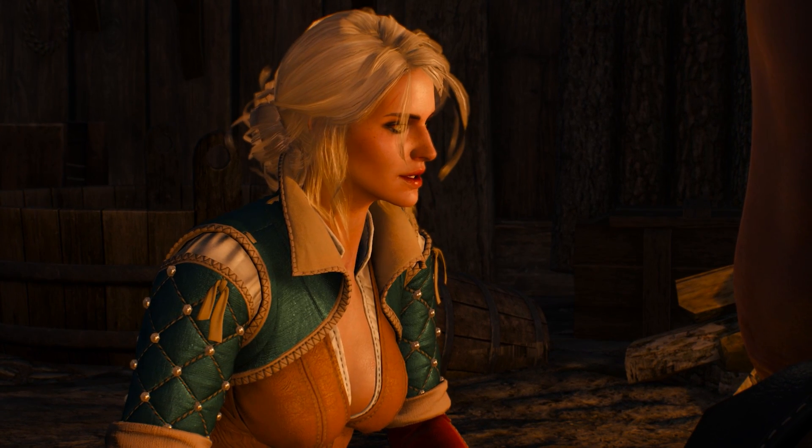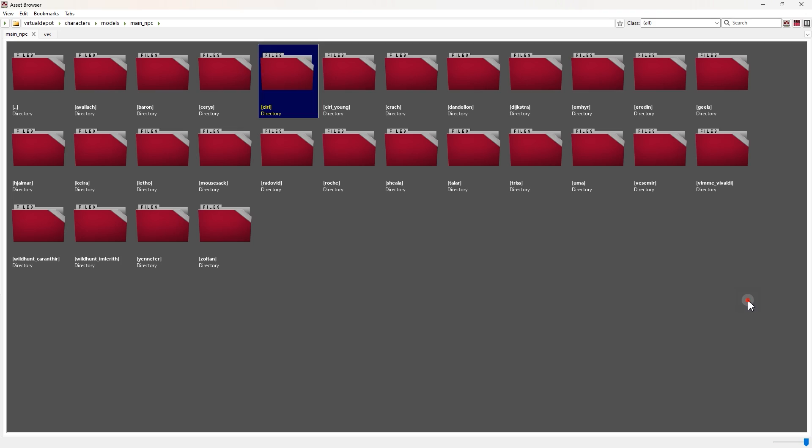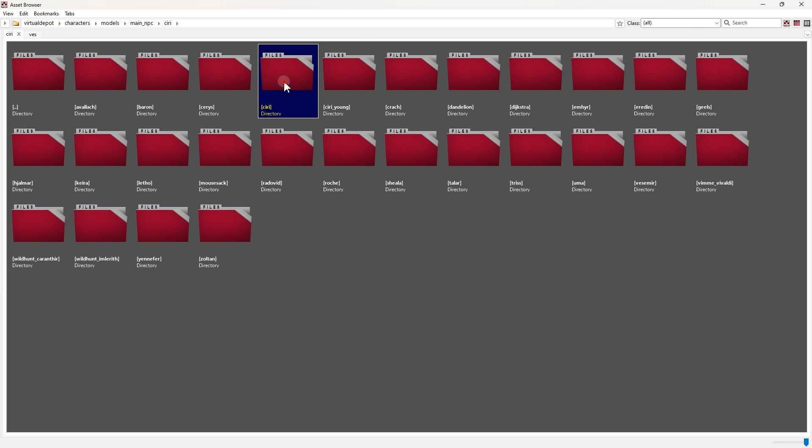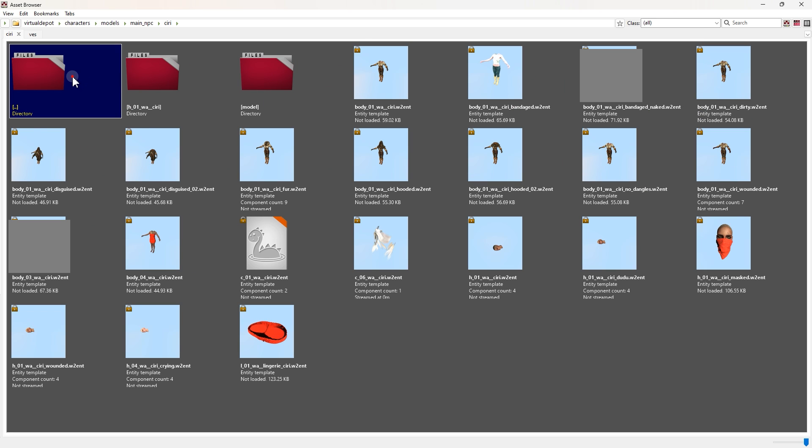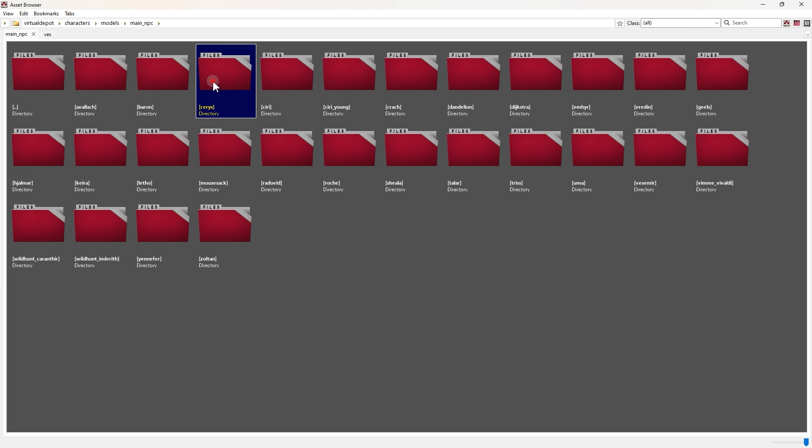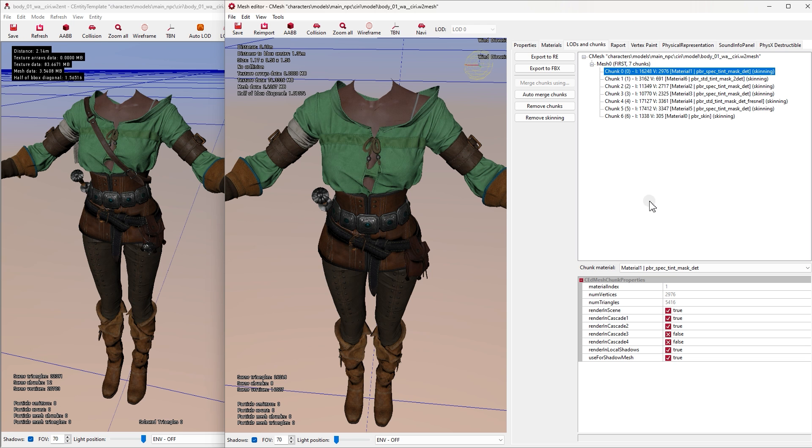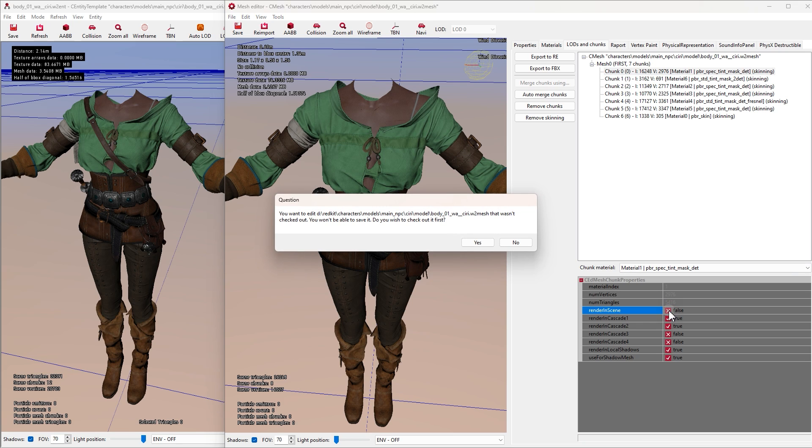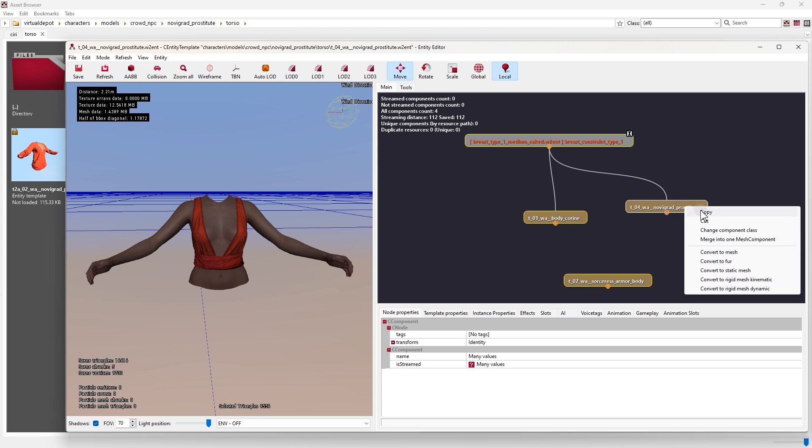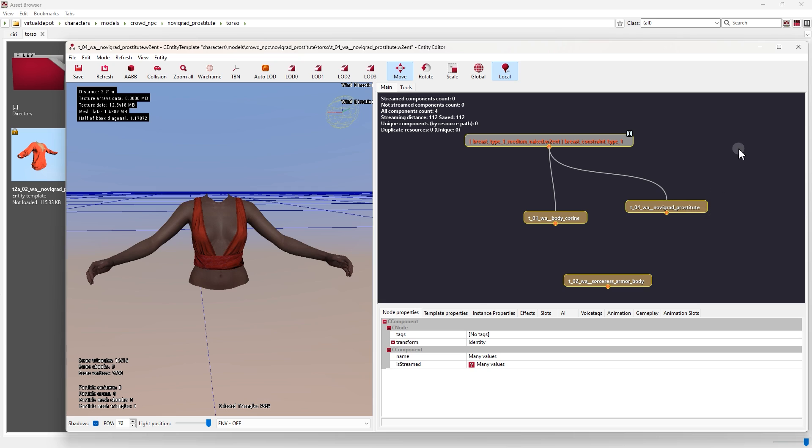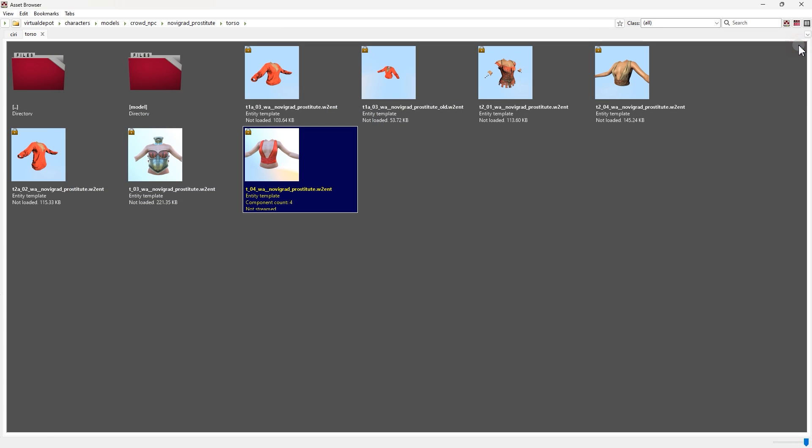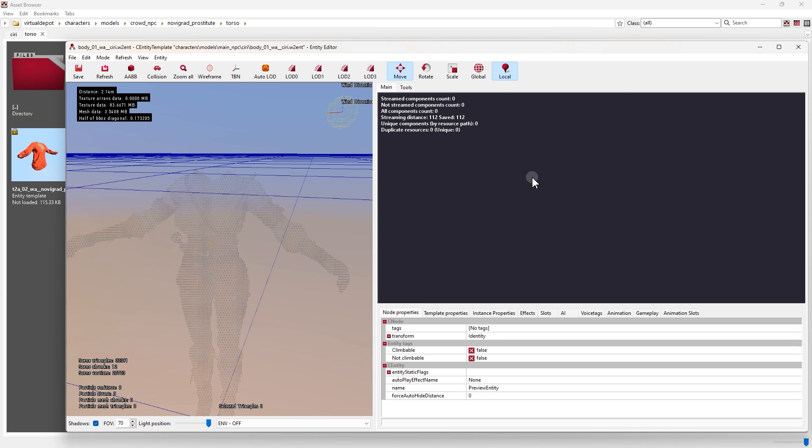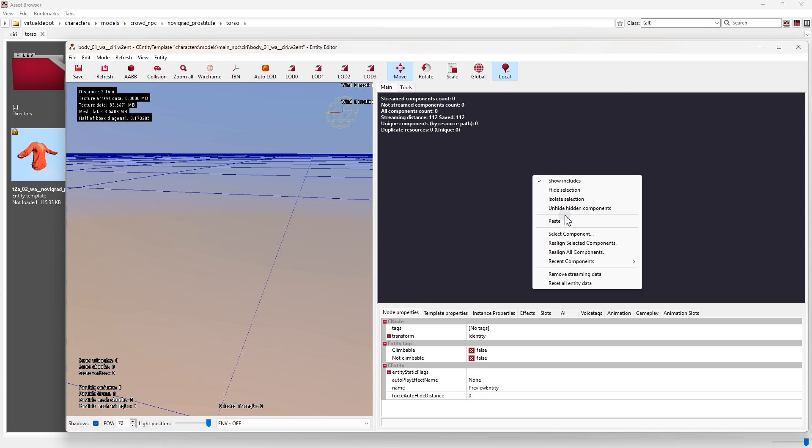And it's not just replacing the characters, you can replace any other thing available here. We can also edit them in a few ways, like removing some parts of Ciri's outfit.